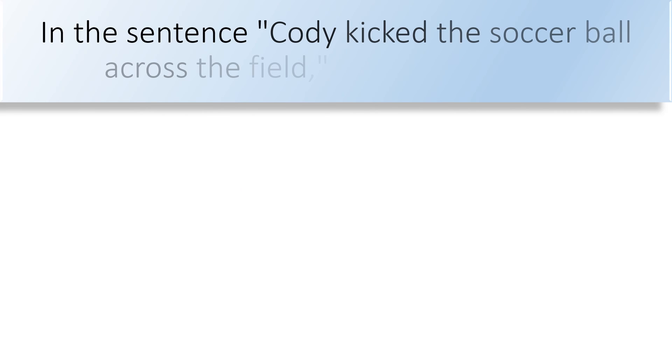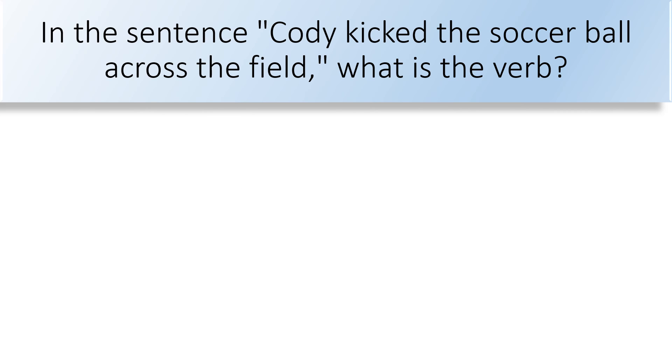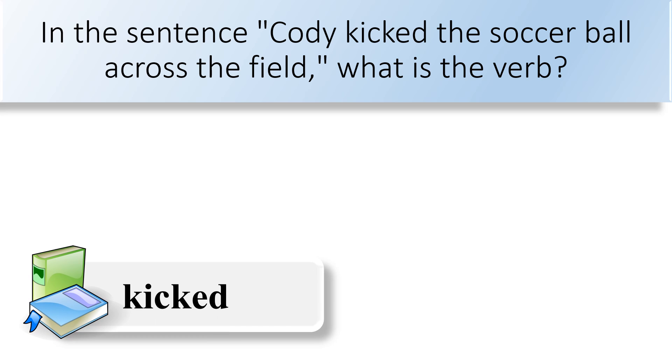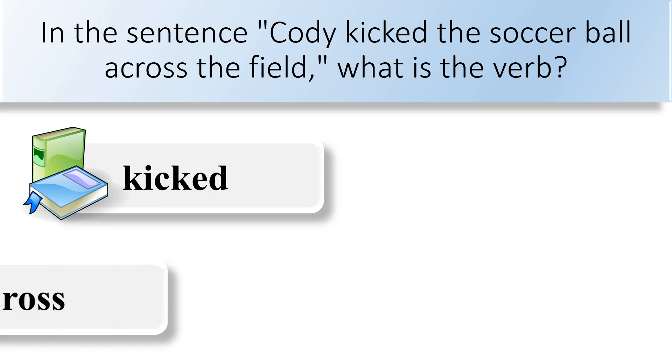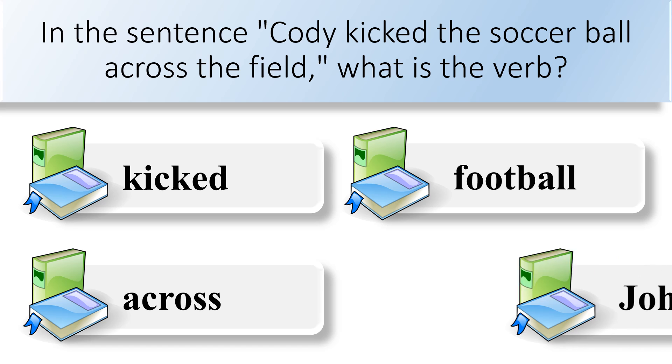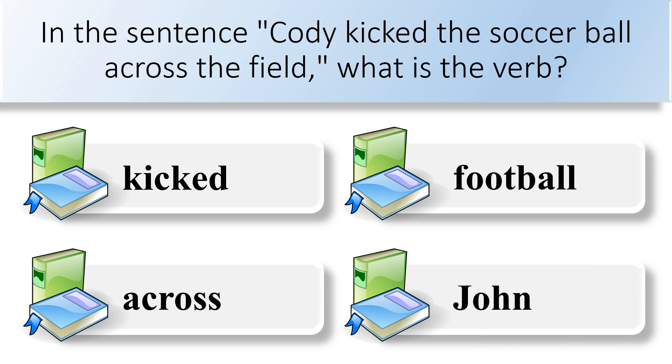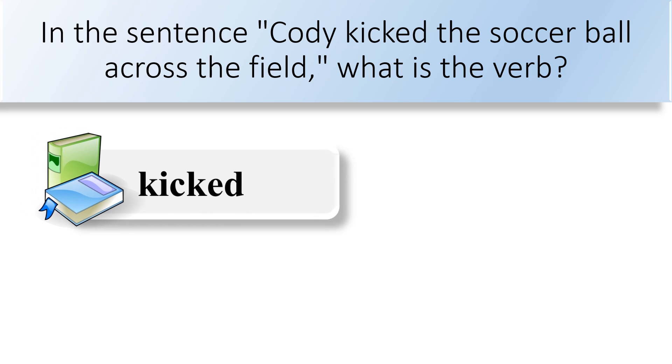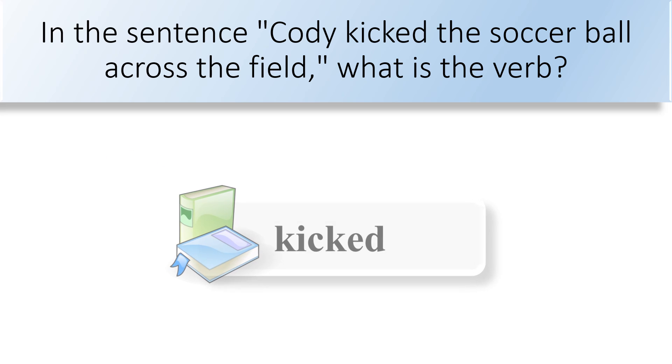In the sentence Cody kicked the soccer ball across the field, what is the verb? Kicked, across, football, or John. The verb in the sentence is kicked.